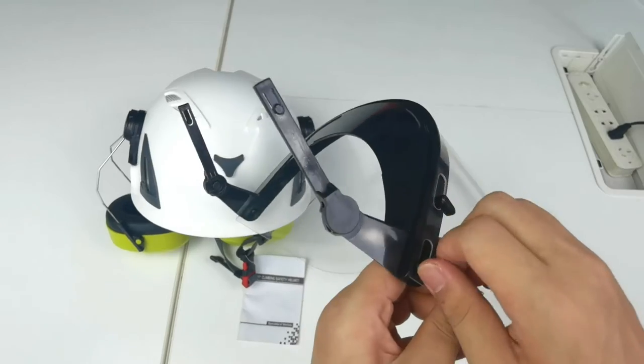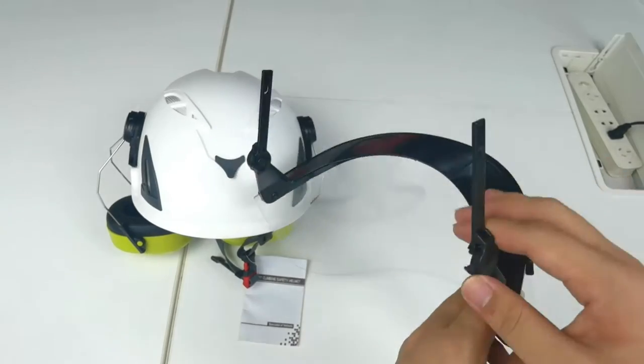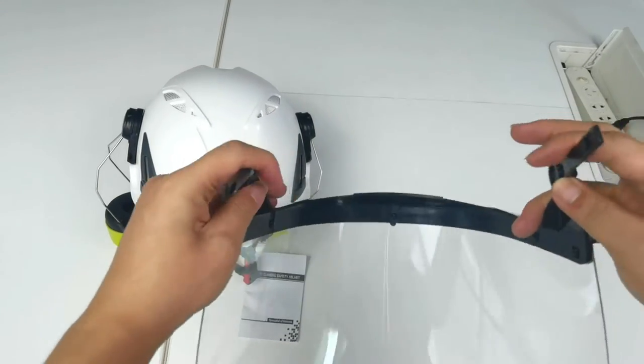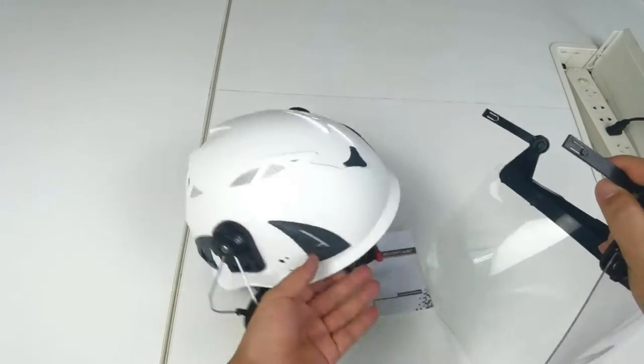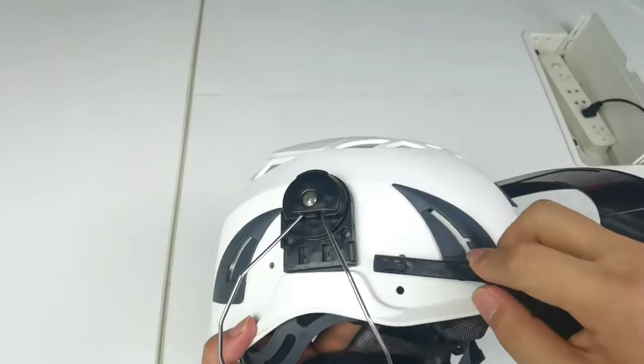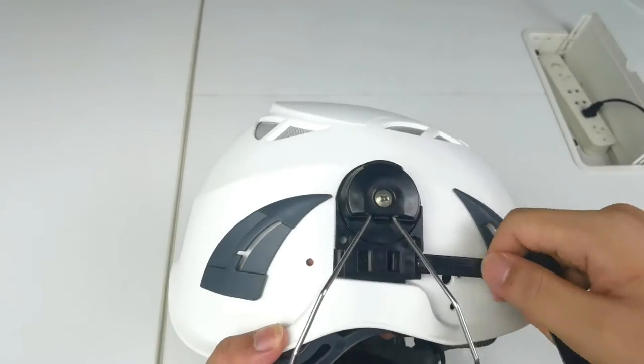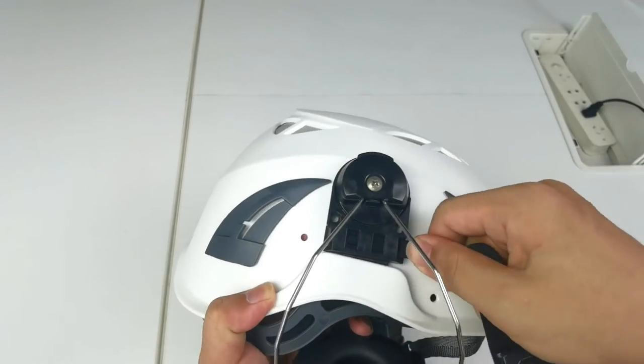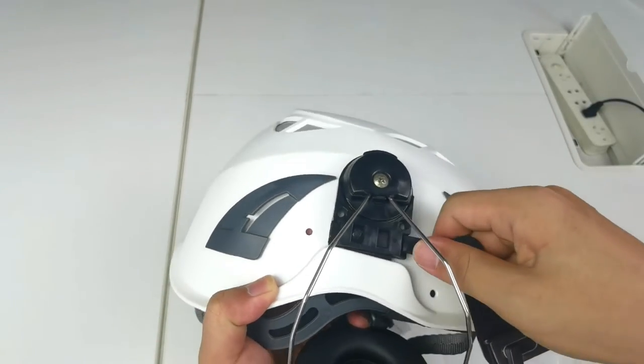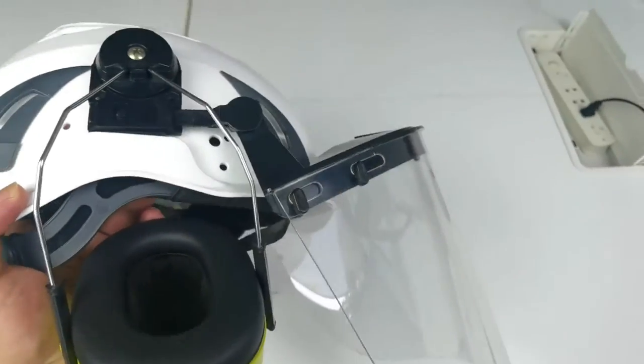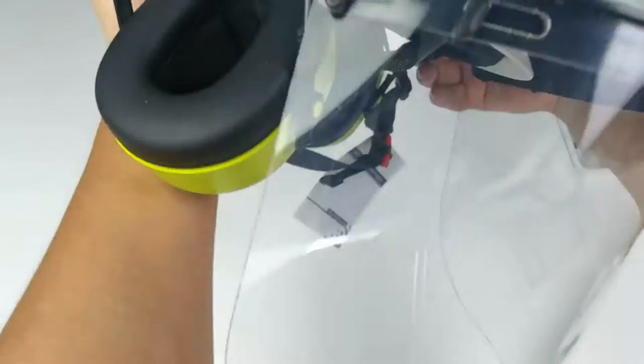The face shield frame has two hinges, one on the left and one on the right. Align the frame tab with the slot on the outside of the earmuffs, slide it in onto the snaps. Do the same on the other side.